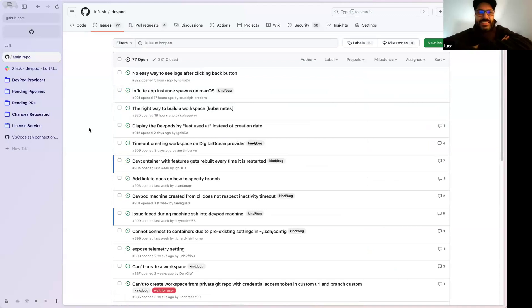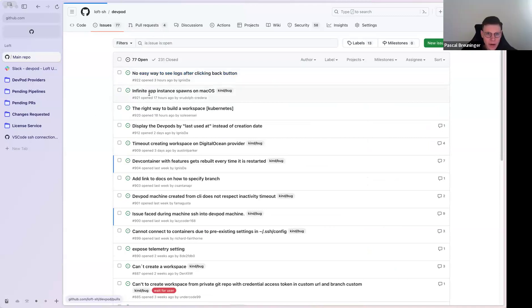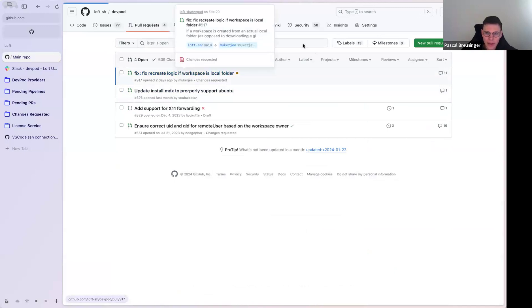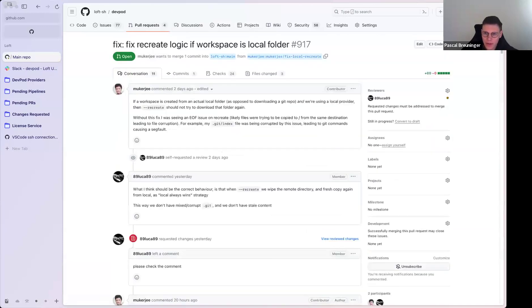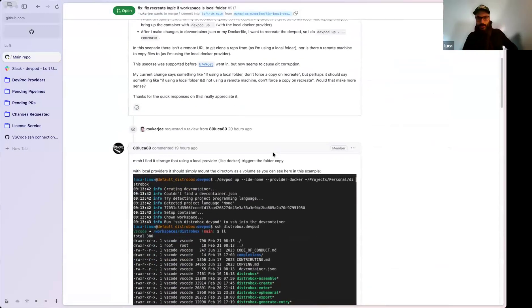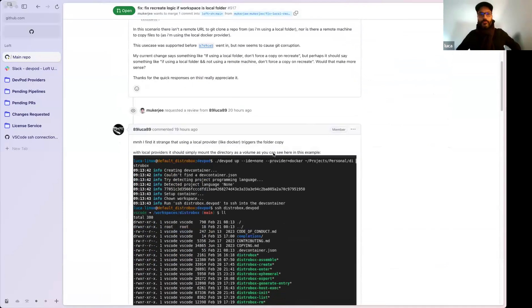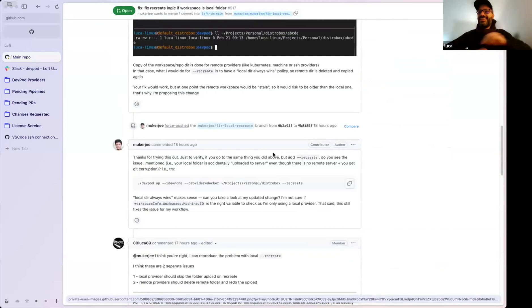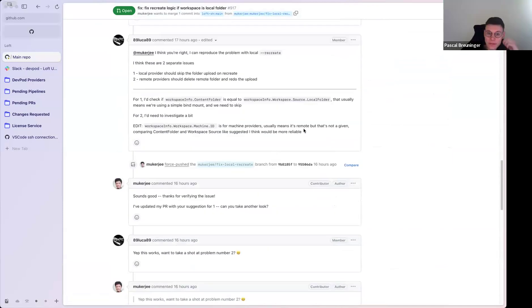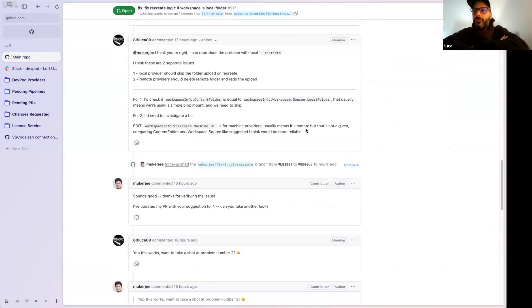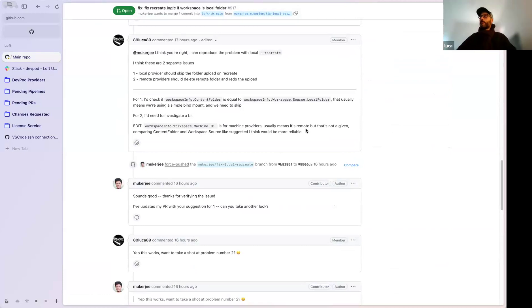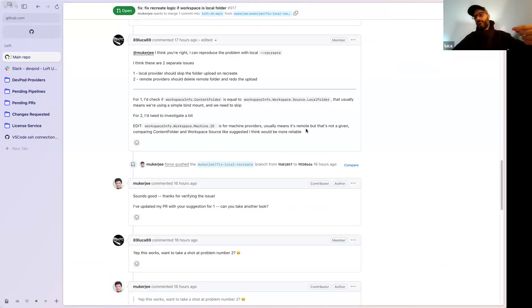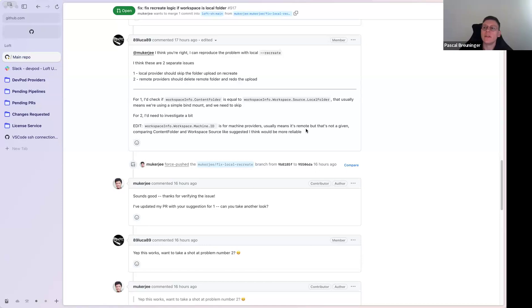Okay, let's get into the PR first because I didn't follow what you guys have been discussing yesterday. So he actually found a bug. He was right in the fact that local folders, even for local provider, it was trying to copy over itself.